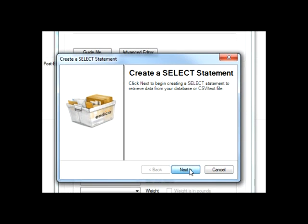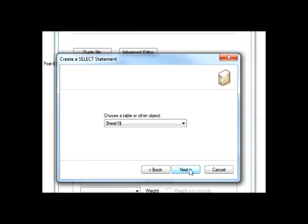Next, we're going to select which field in the file is the order number and click Next.